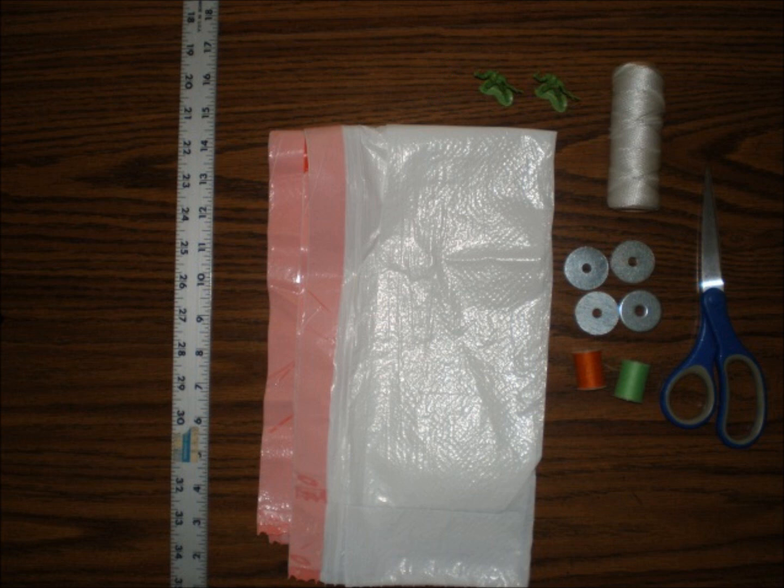First, we settled on two different shapes for our chutes, mostly because they were easy to cut out, squares and triangles. We also wanted to create two different sizes for each shape. Our experiment will be to study how the different sizes and shapes affects how fast the object falls.